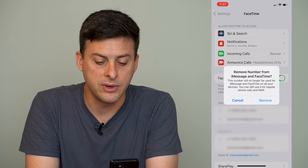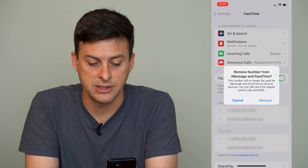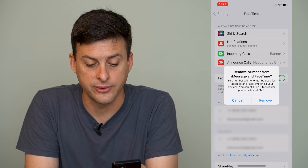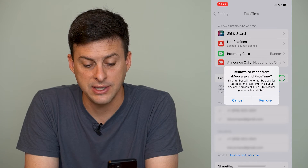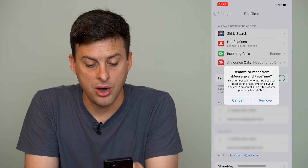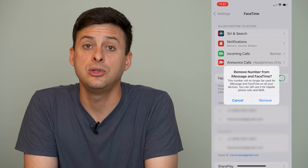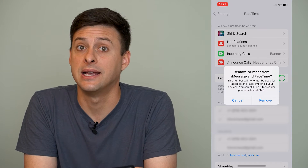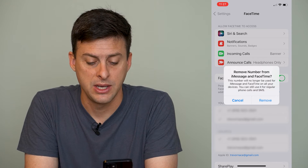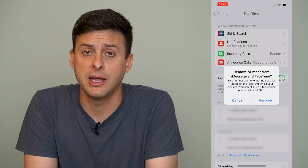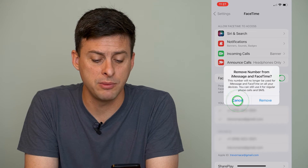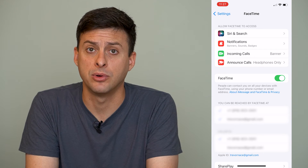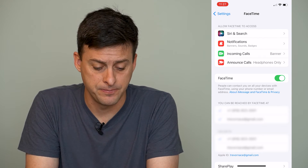It says 'Remove number from iMessage and FaceTime. This number will no longer be used for iMessage and FaceTime on all your devices. You can still use it for phone calls and SMS.' So just hit that Remove button and you'll remove that old phone number from FaceTime.